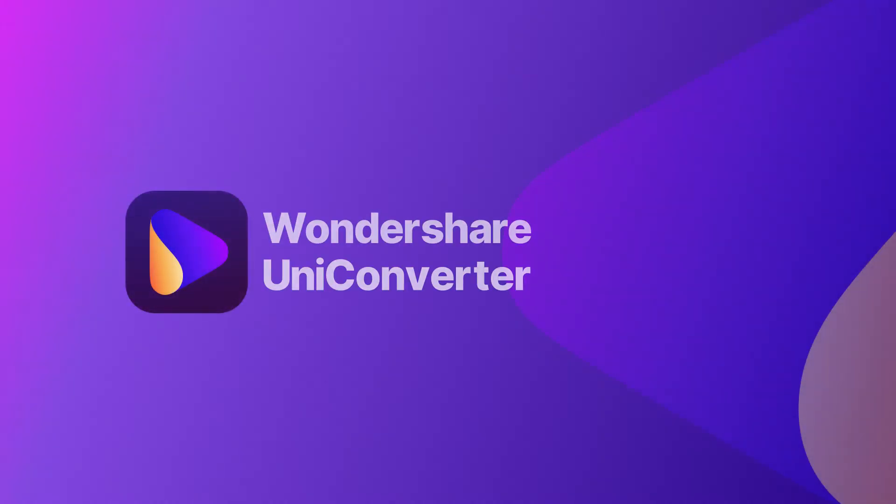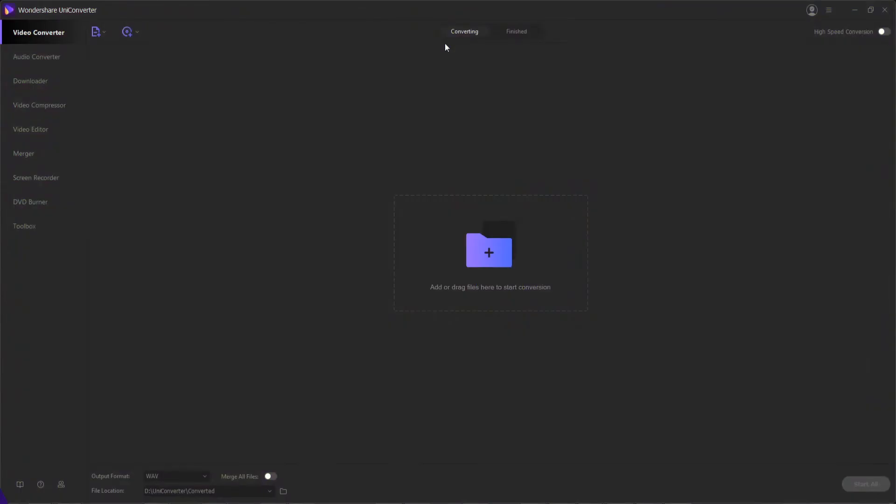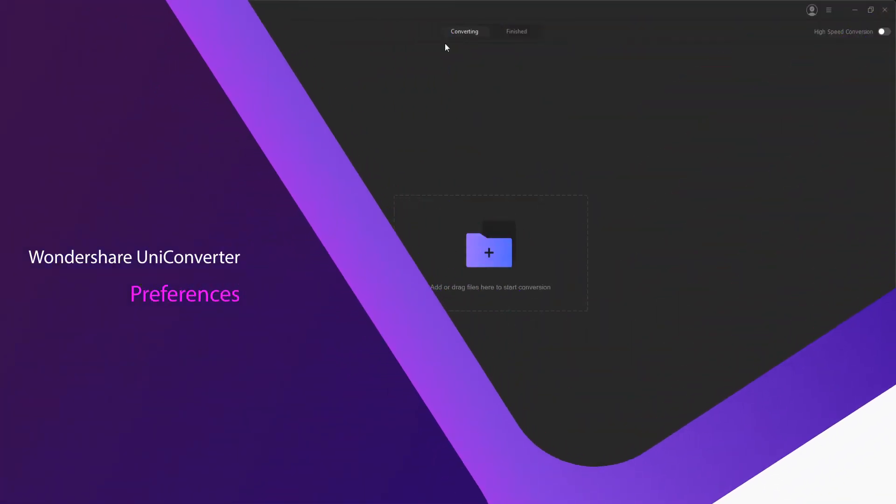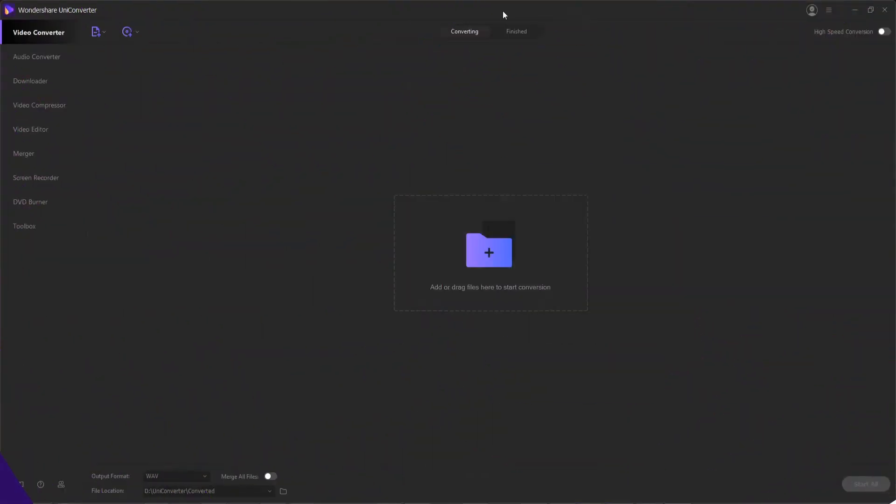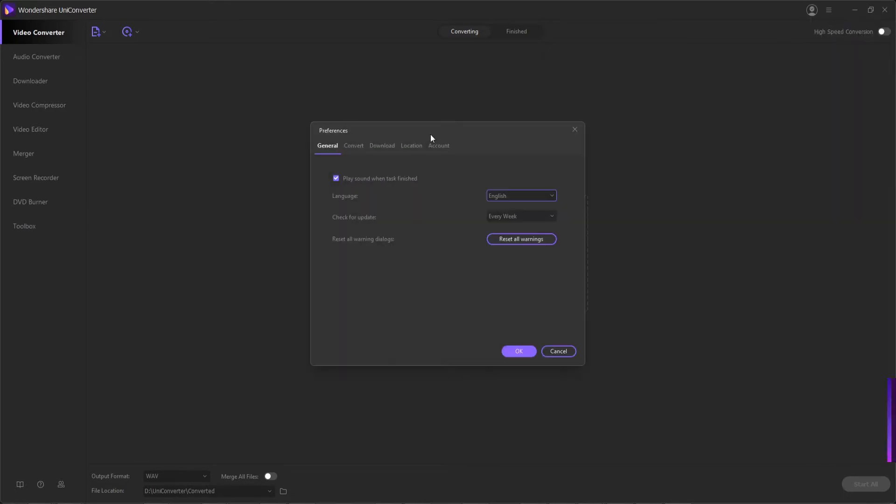Hello everyone, in this video I'll be discussing the preference options inside of Wondershare UniConverter. To access your preferences, you need to launch the application, then go up to the options and click on preferences, the first button that appears.